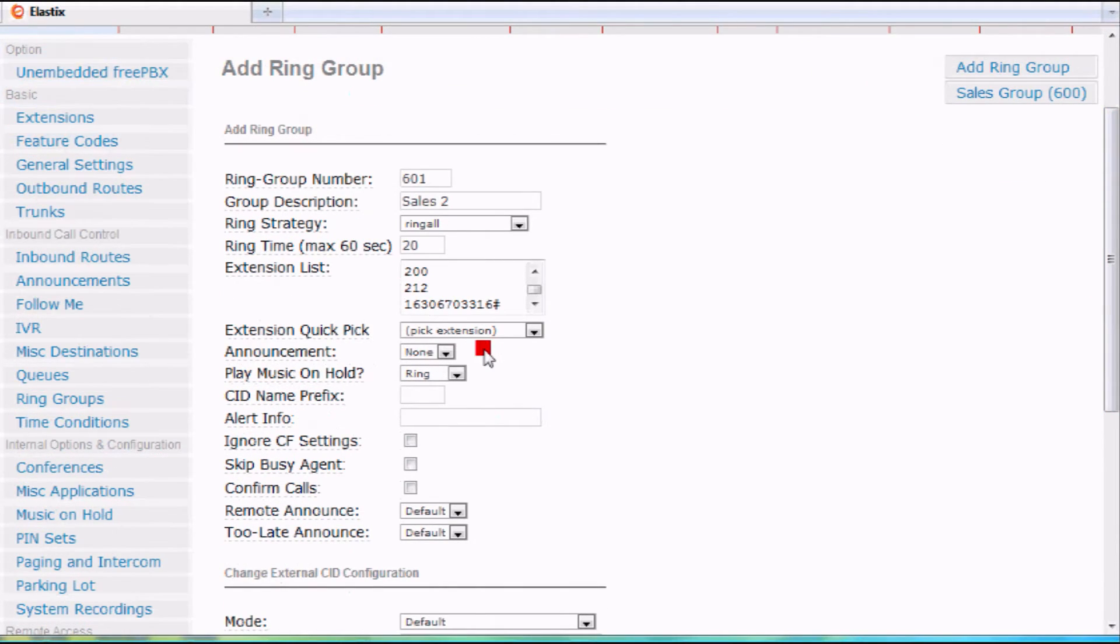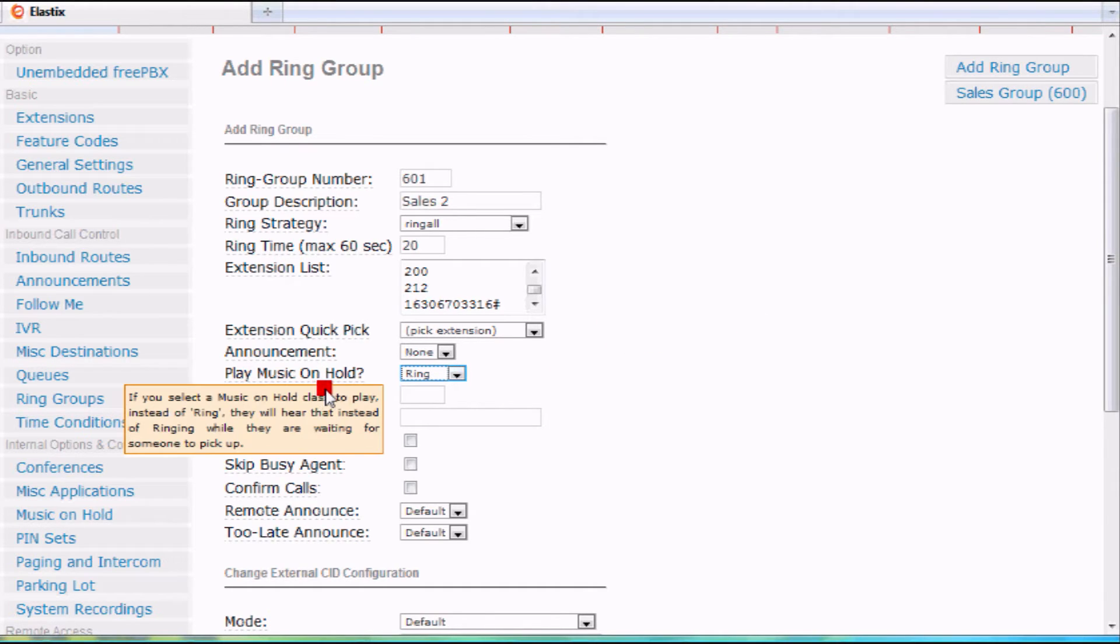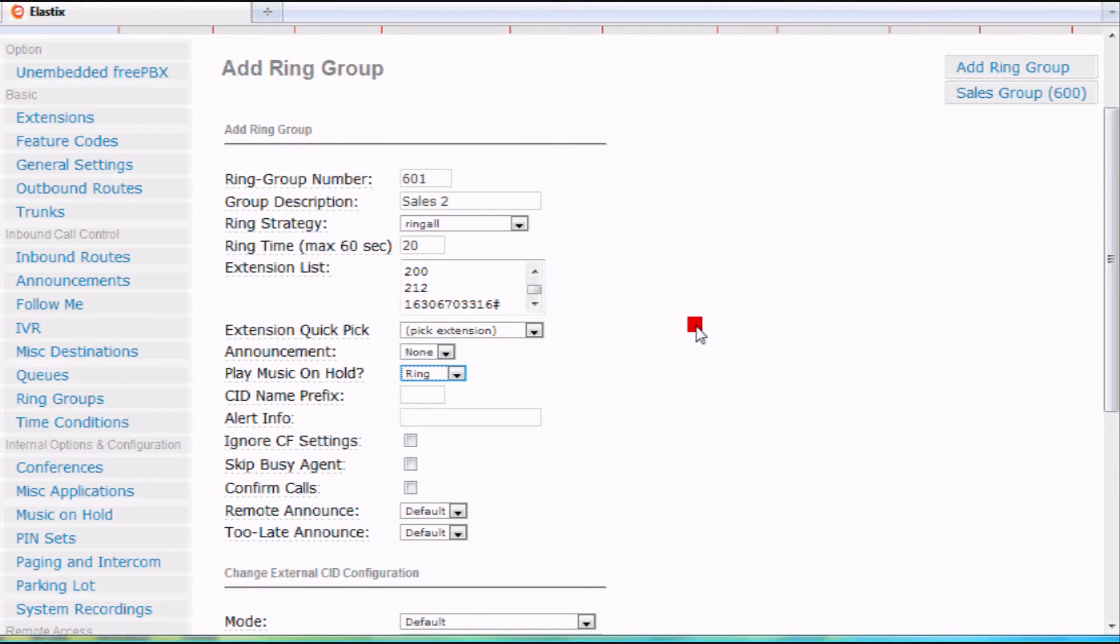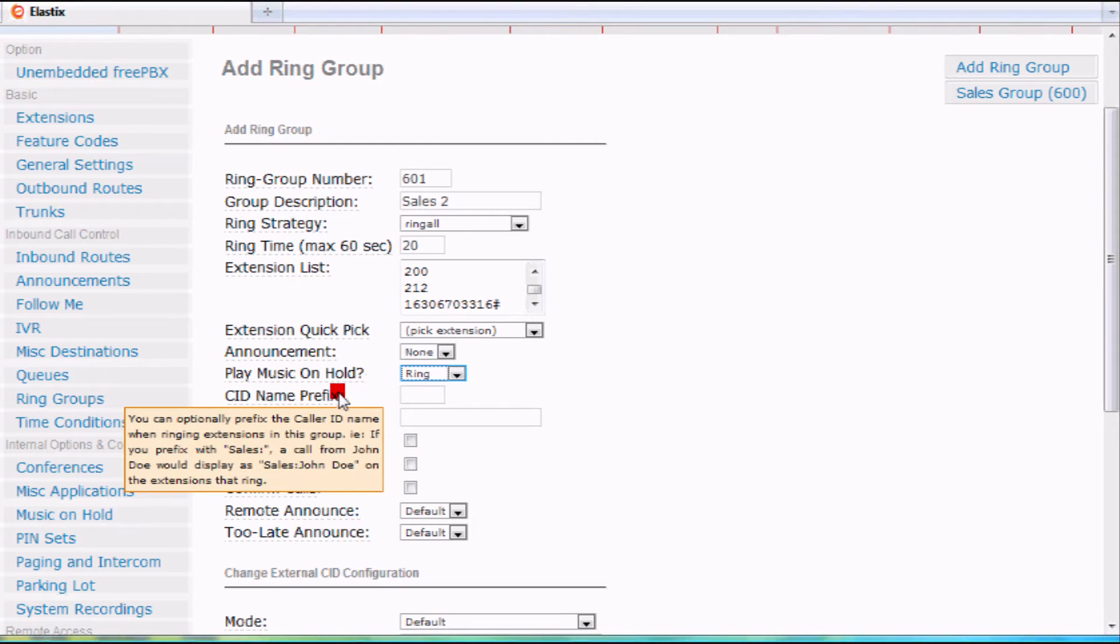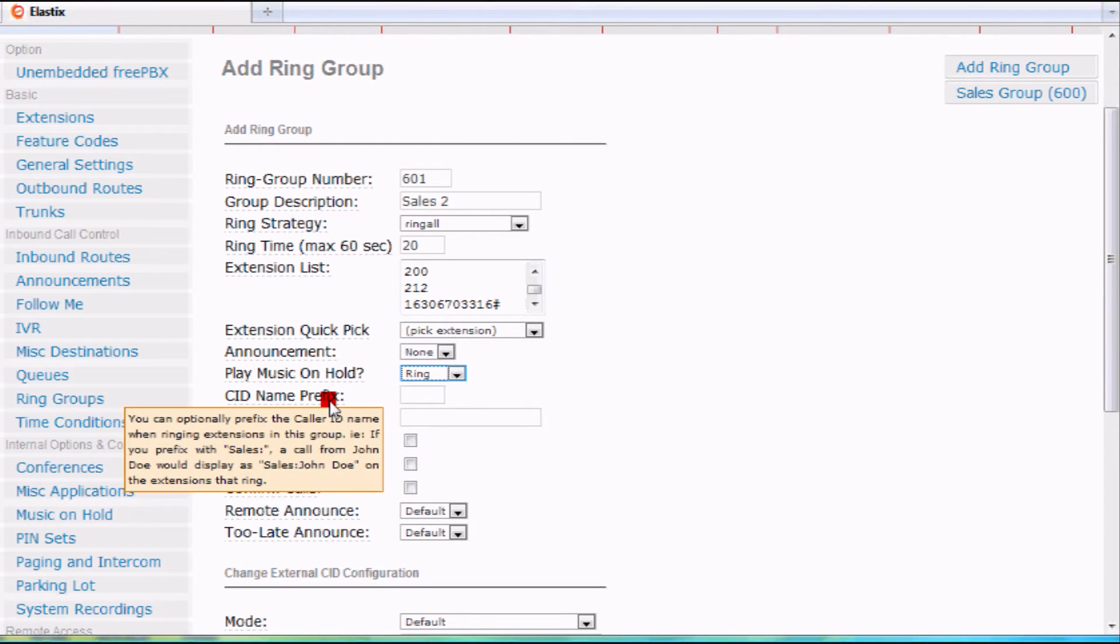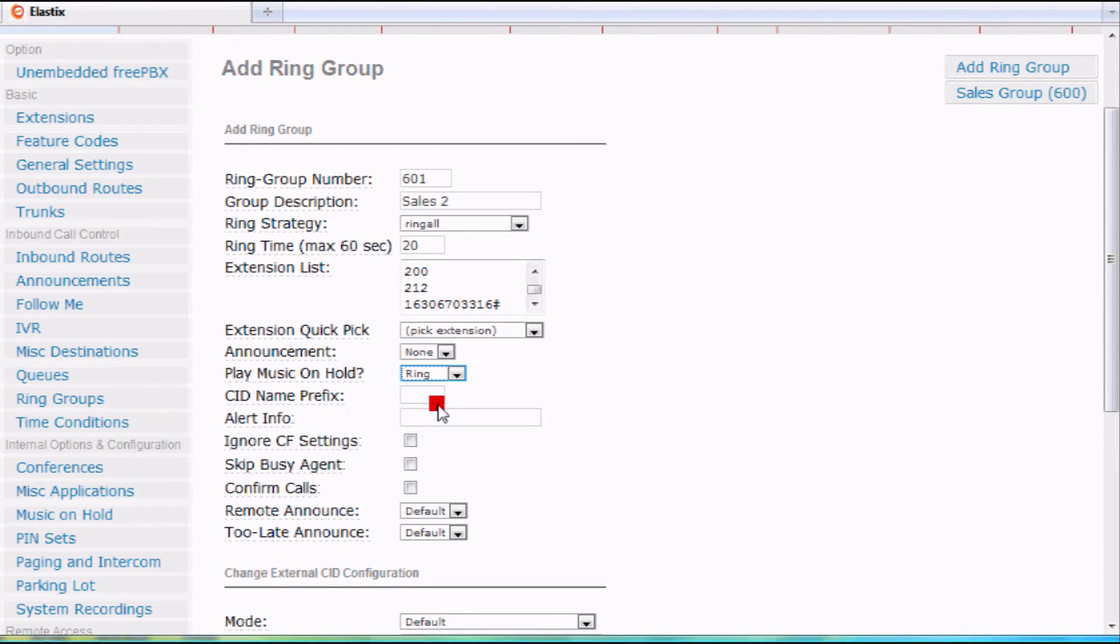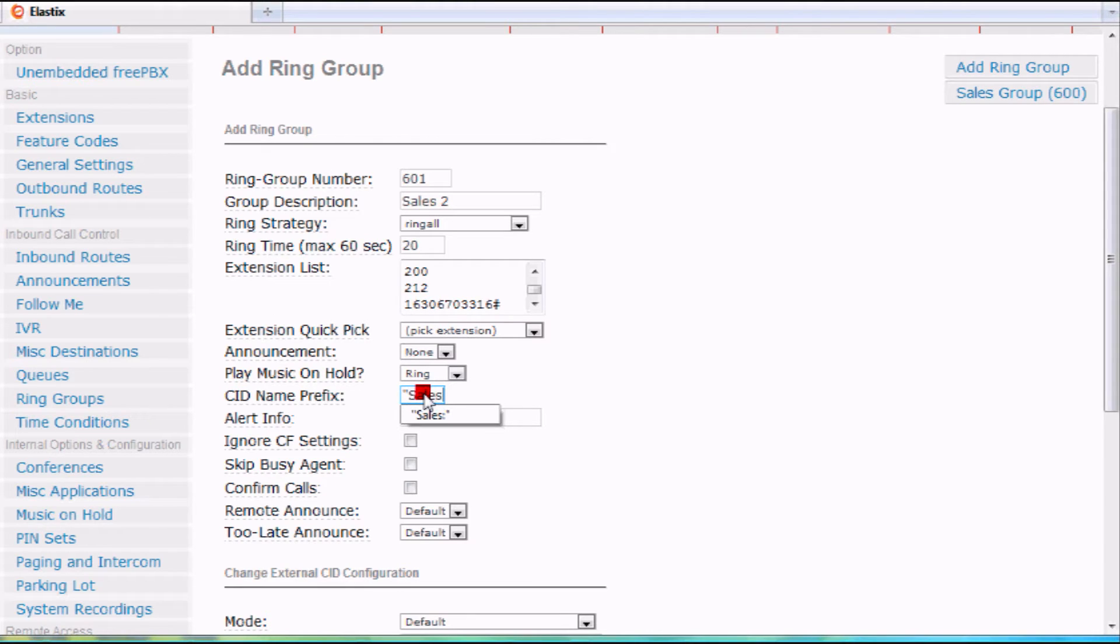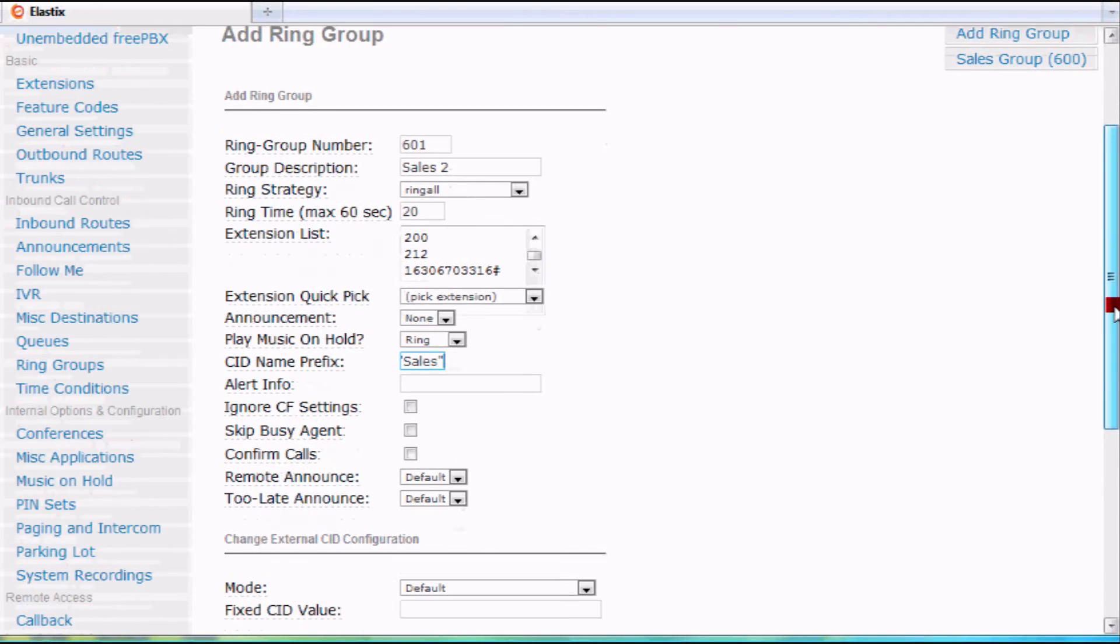You are able to play music on hold or ring while it's ringing in there. You're able to alert the people that are getting called with a small piece of information. For instance, if I want to put in the caller ID display sales, sales will show up before the caller ID number on my phone.